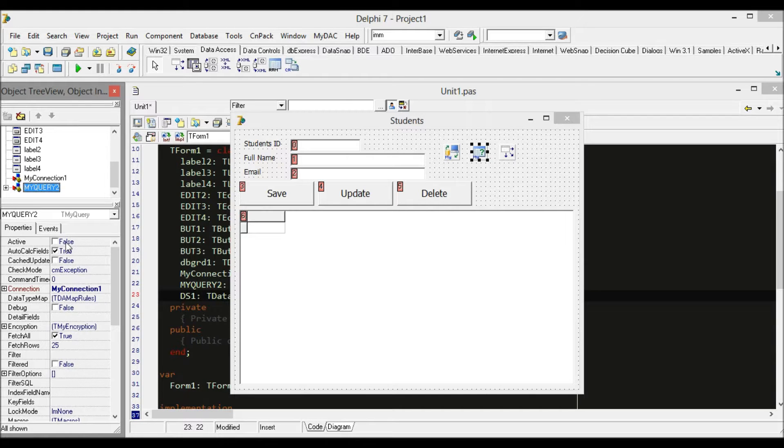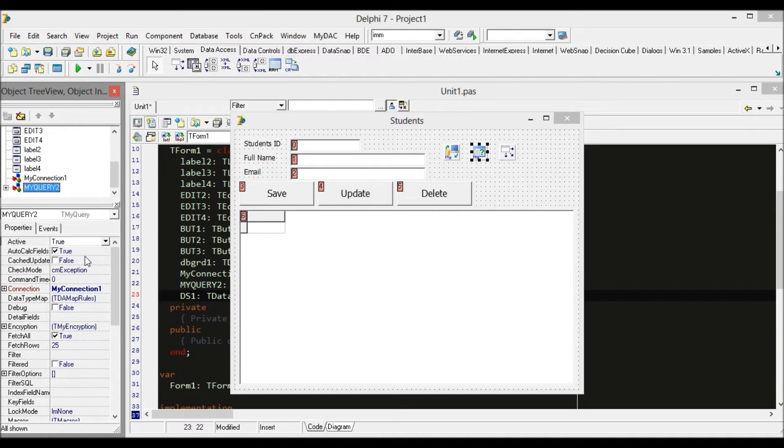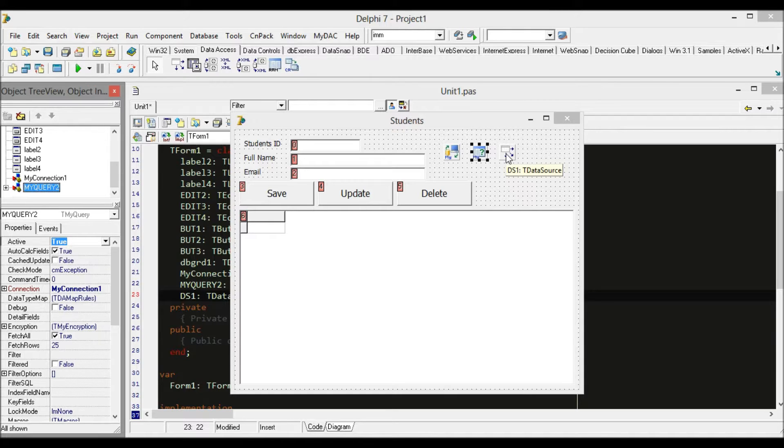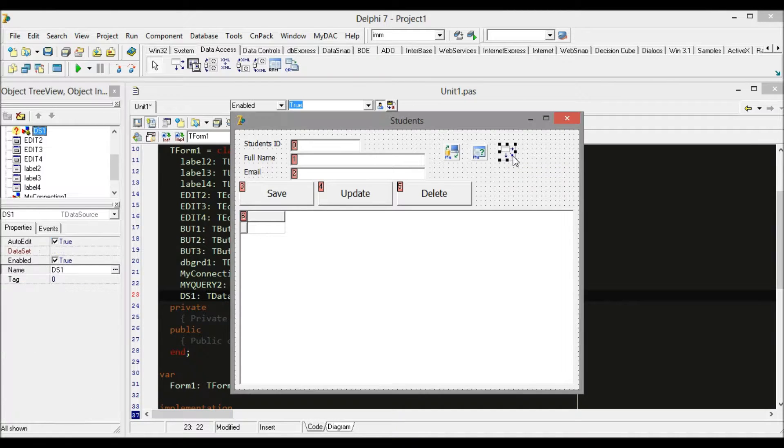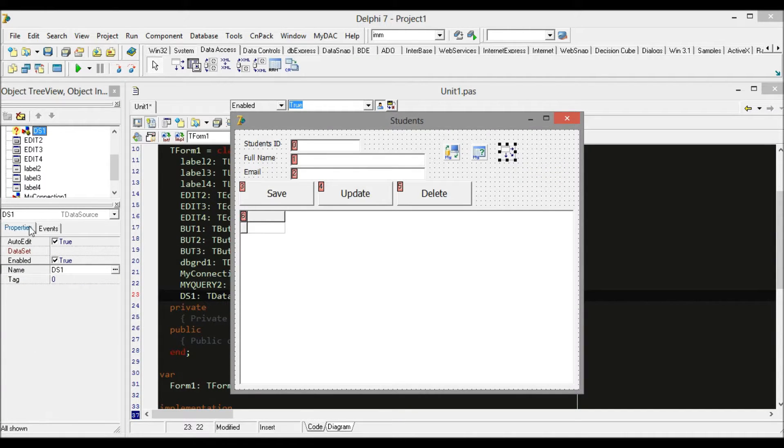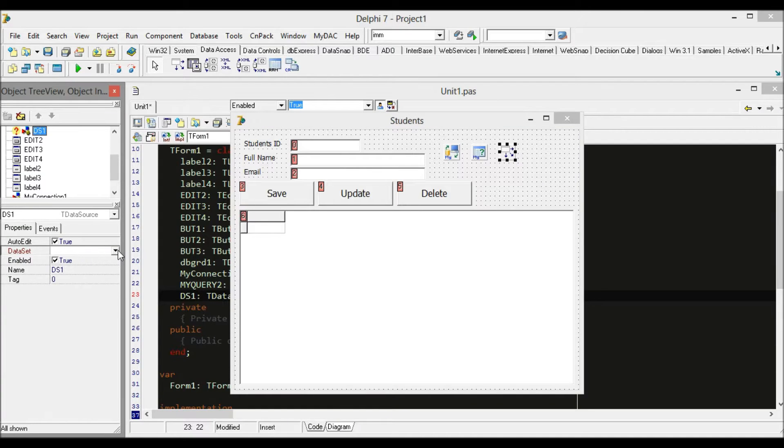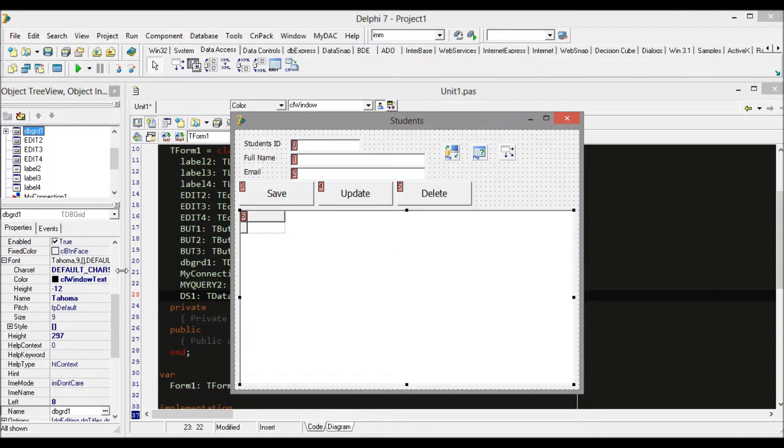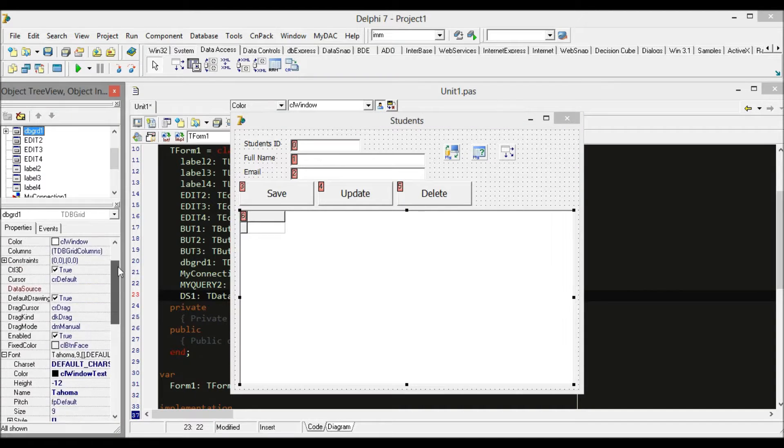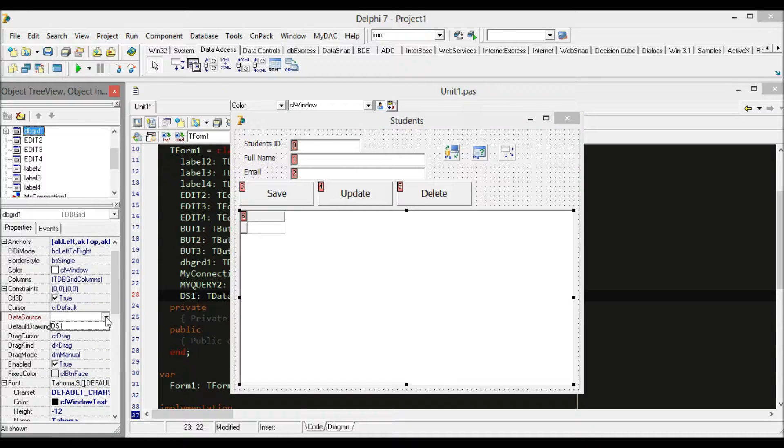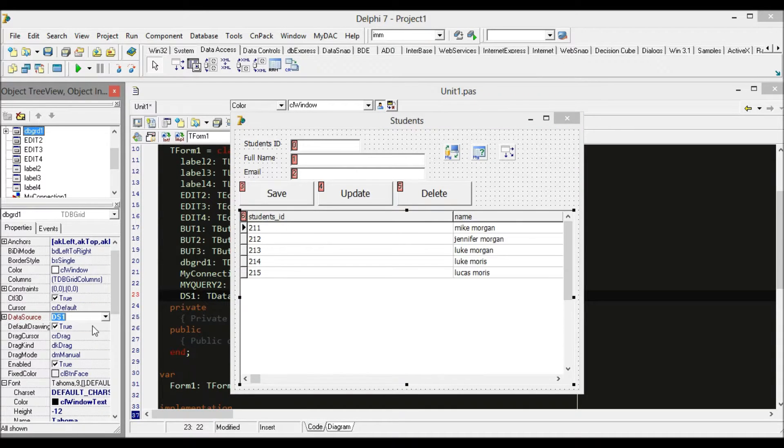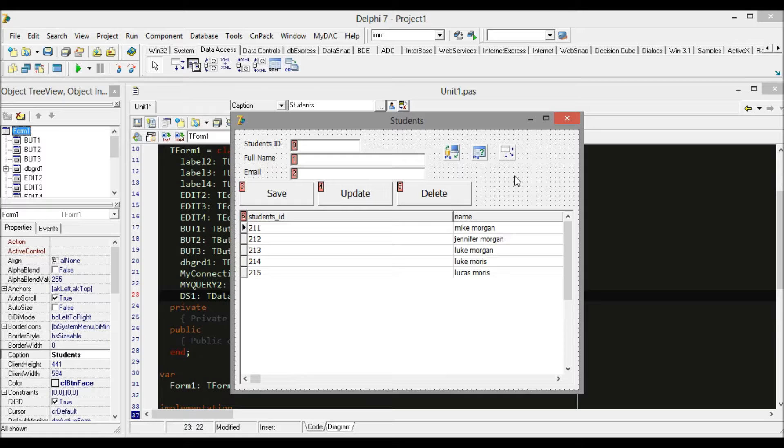We go back to DataSet and look for MyQuery. Then select the grid and find the data source—check the data source name, and perfect. Another way is you can place database components inside a data module.